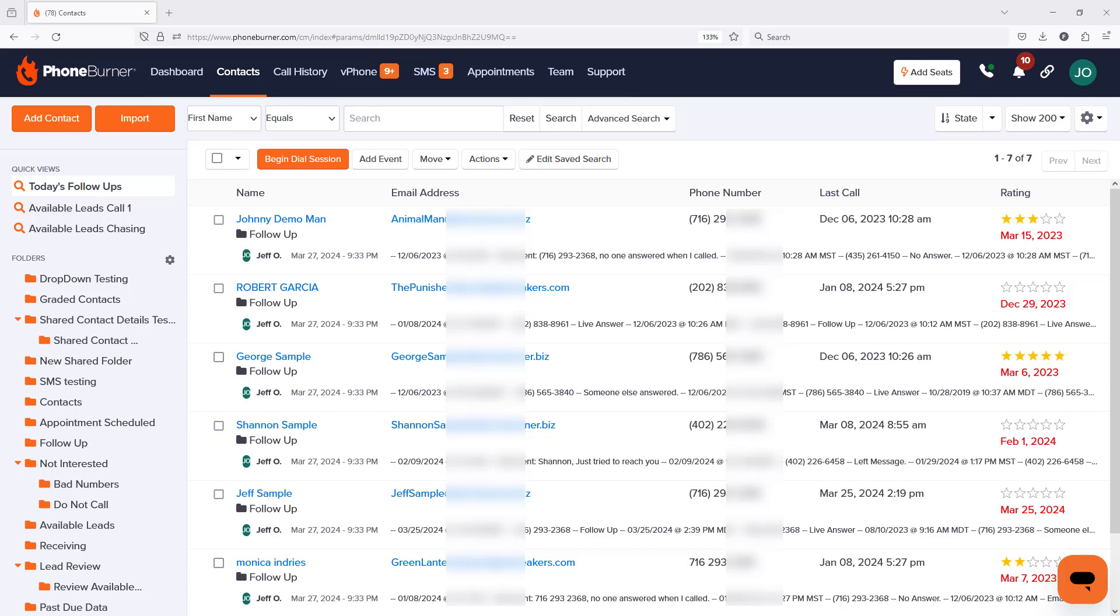Hello! Thank you for taking a moment to watch this video. In this training, I want to talk to you about how you can generate a personal access token so that you can take advantage of the API to get data in and out of your PhoneBurner account.